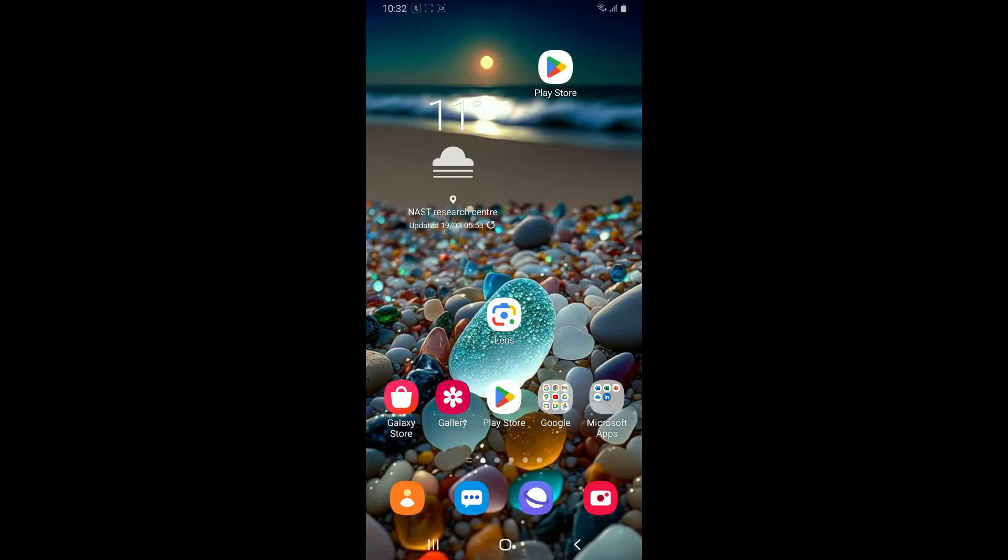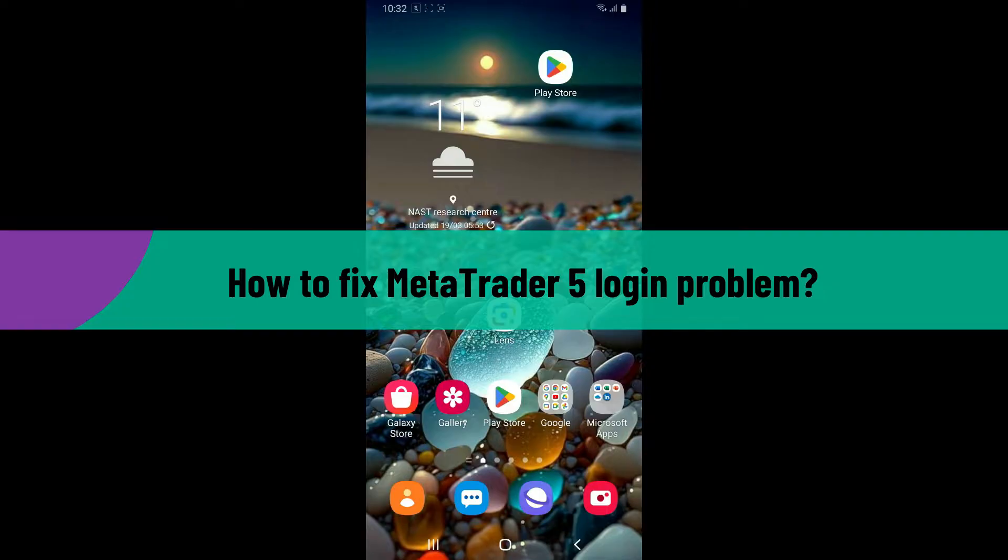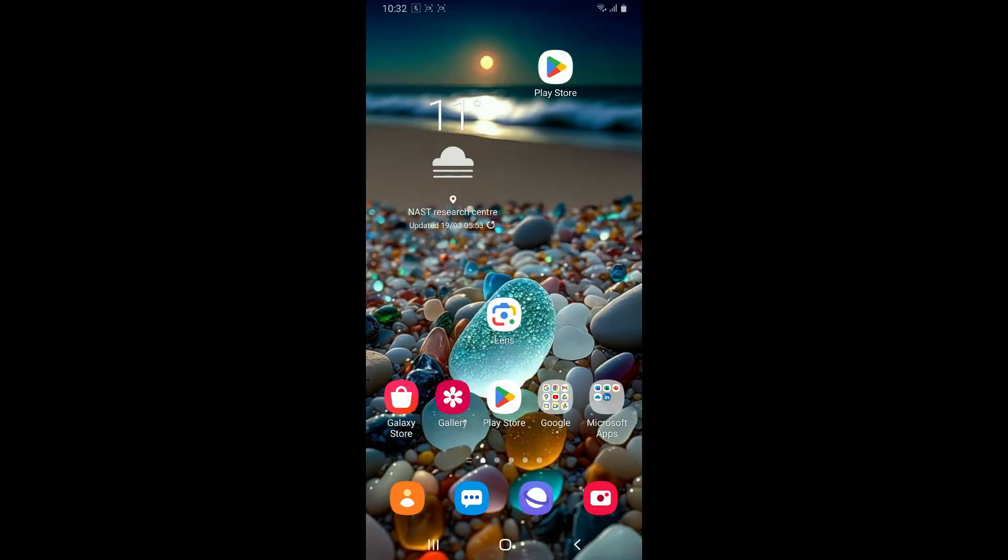Hi everyone, welcome back to another video from Tech Basics. In this video we are going to be showing you how to fix MetaTrader 5 login problems. There can be a few reasons you might be having trouble logging into MetaTrader 5.